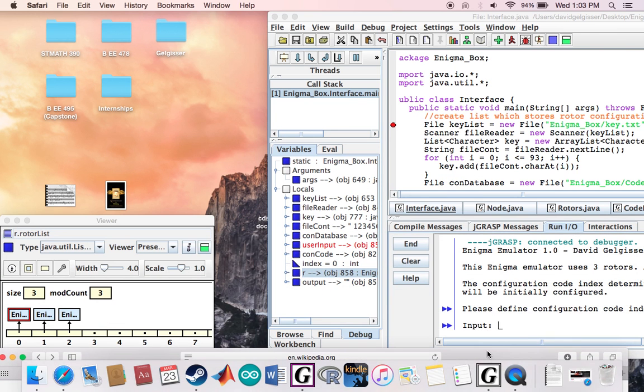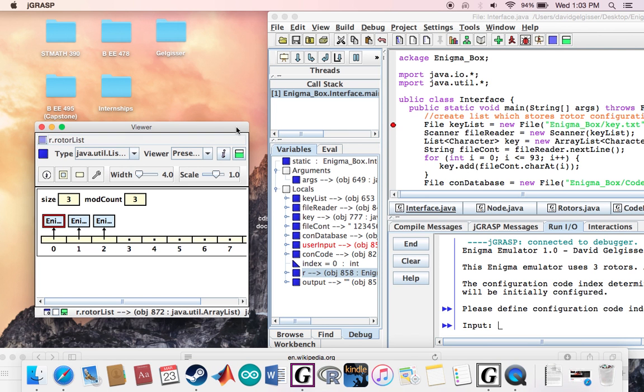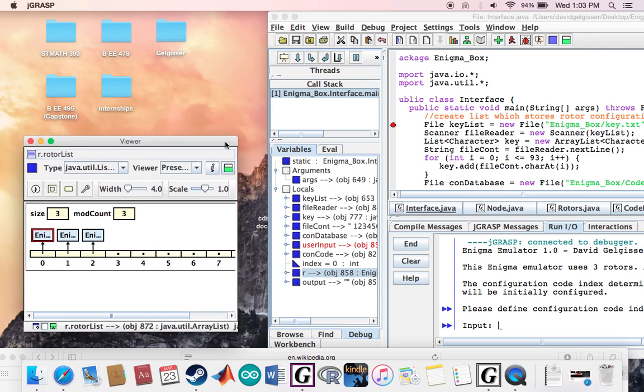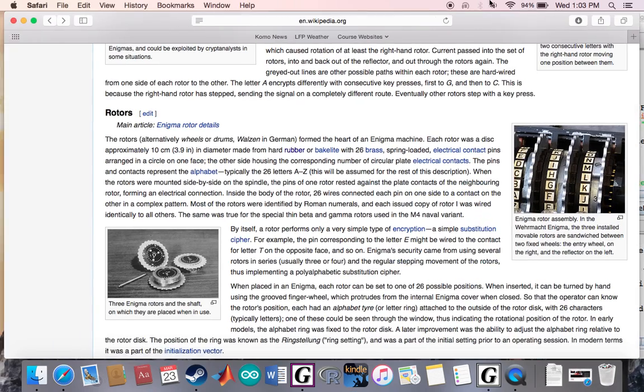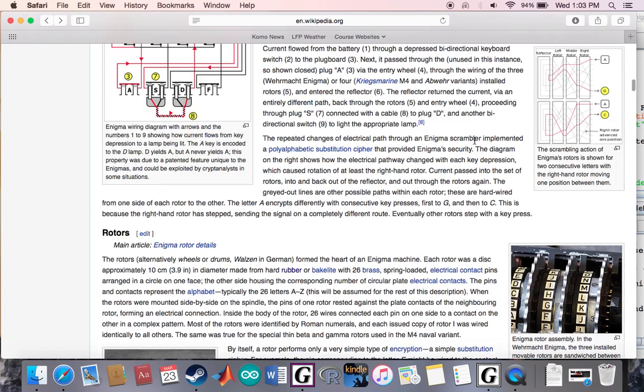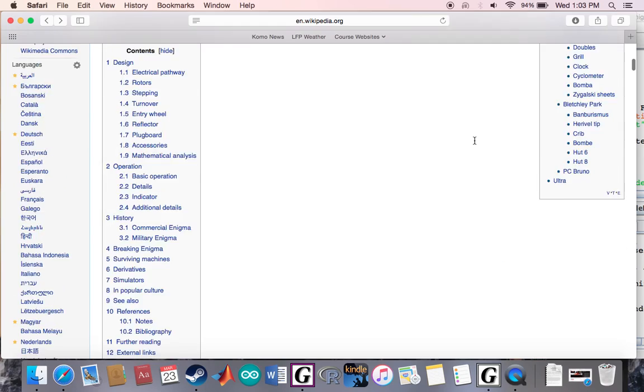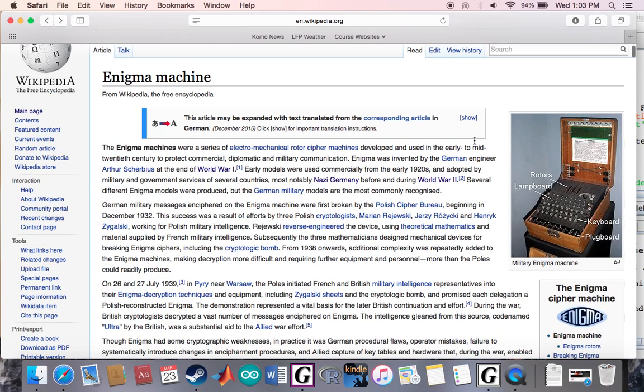Before I demo it, I wanted to bring up some of this display thing here to kind of explain a little bit how it works. A little bit of background on the Enigma - you can probably skip forward if you just want to see the program running. The German Enigma was a machine used by the Germans during World War II to encode secret messages.